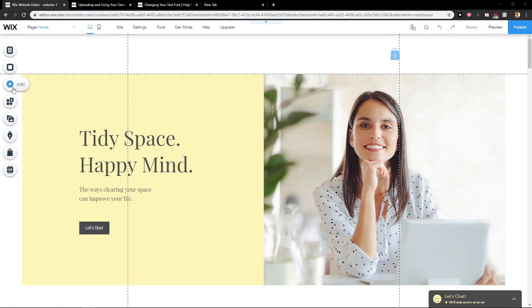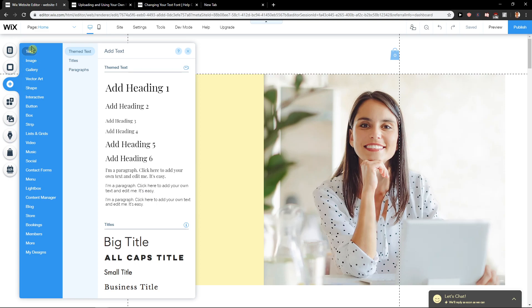First, what you want to do is just easily click add here. Now just click text.